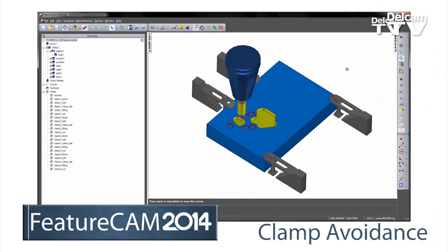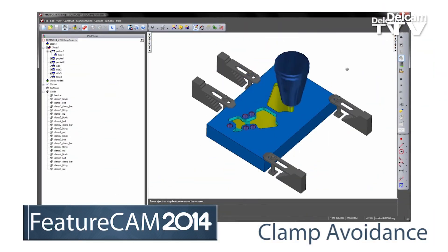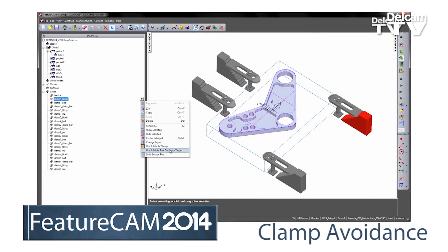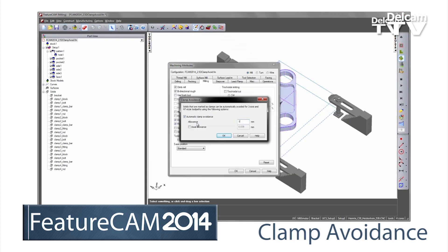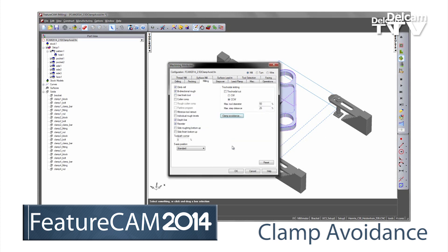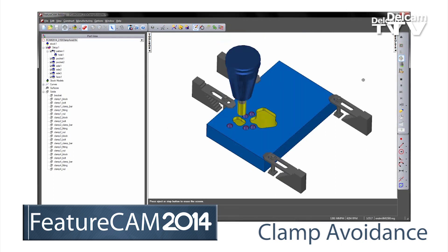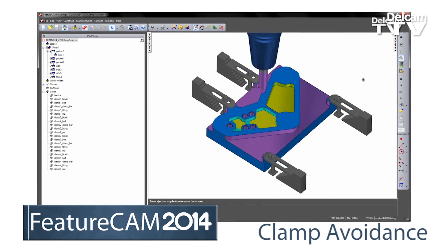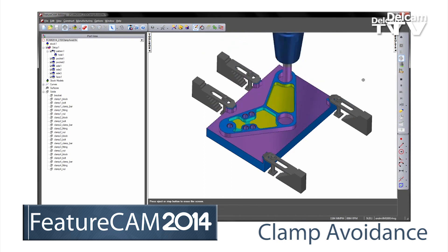New toolpath collision avoidance strategies are available in both 2D and 3D to automatically detect and avoid clamps, fixtures, and fittings. Simply select the clamp and specify the safety margin you want, either axially or radially.